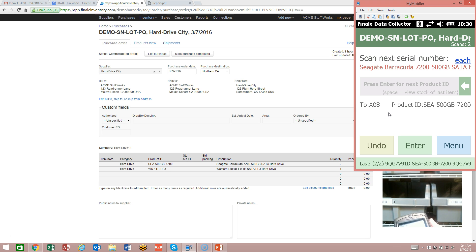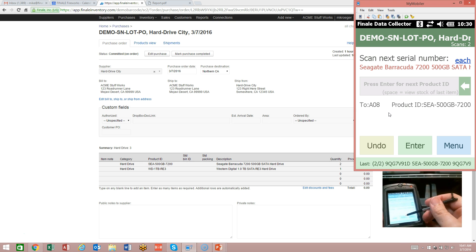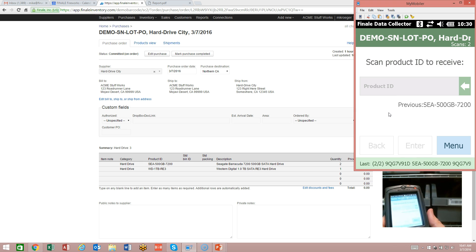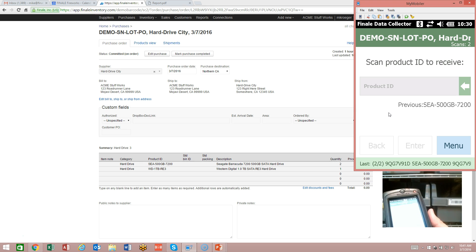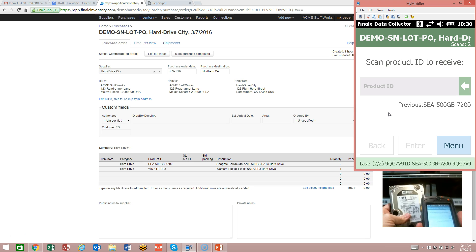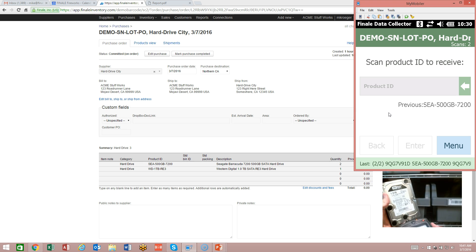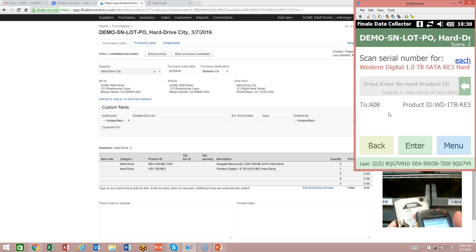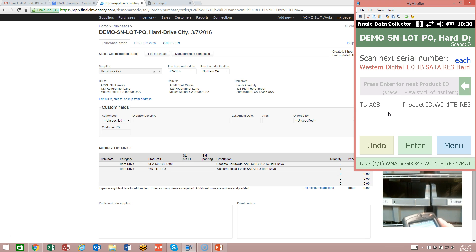I want to move on to the Western Digital, so I just press the enter key. The barcode scanner is going to ask us to scan a product ID. I'm going to grab the Western Digital hard drive and scan its barcode. Then it's going to ask me for the serial number for this one. I can see the serial number barcode right on top, so I'm going to scan it. I've got that serial number, and I've now received all three drives.